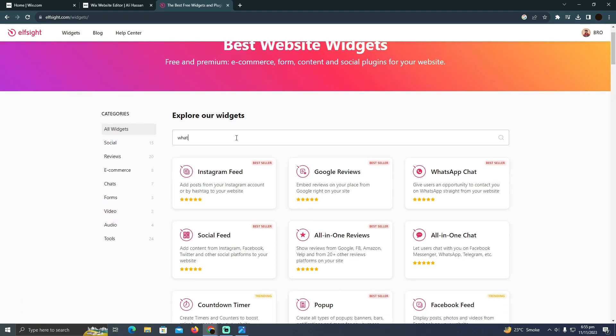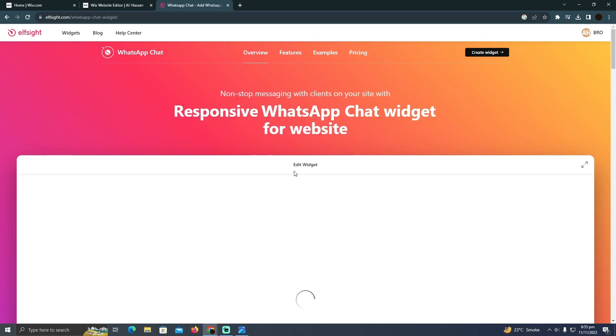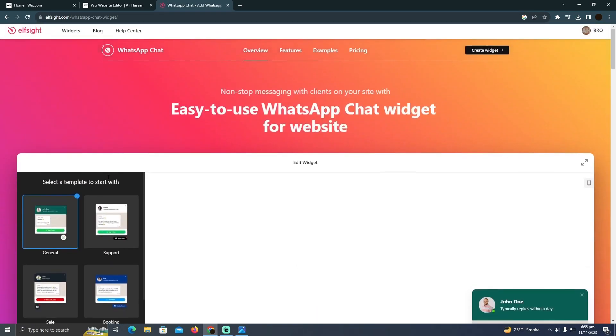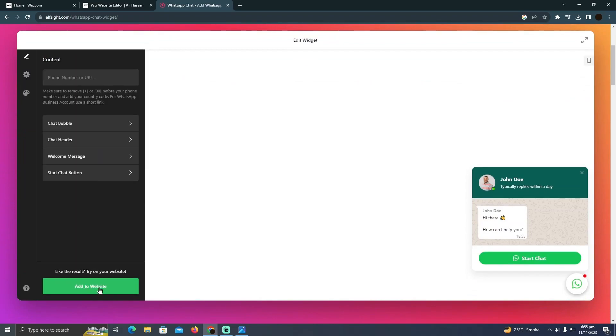Here you have to search for WhatsApp chat. As you can see, WhatsApp chat just popped up. I'm going to click on continue with this template. After selecting the suitable template for yourself, you have to click on add to website.